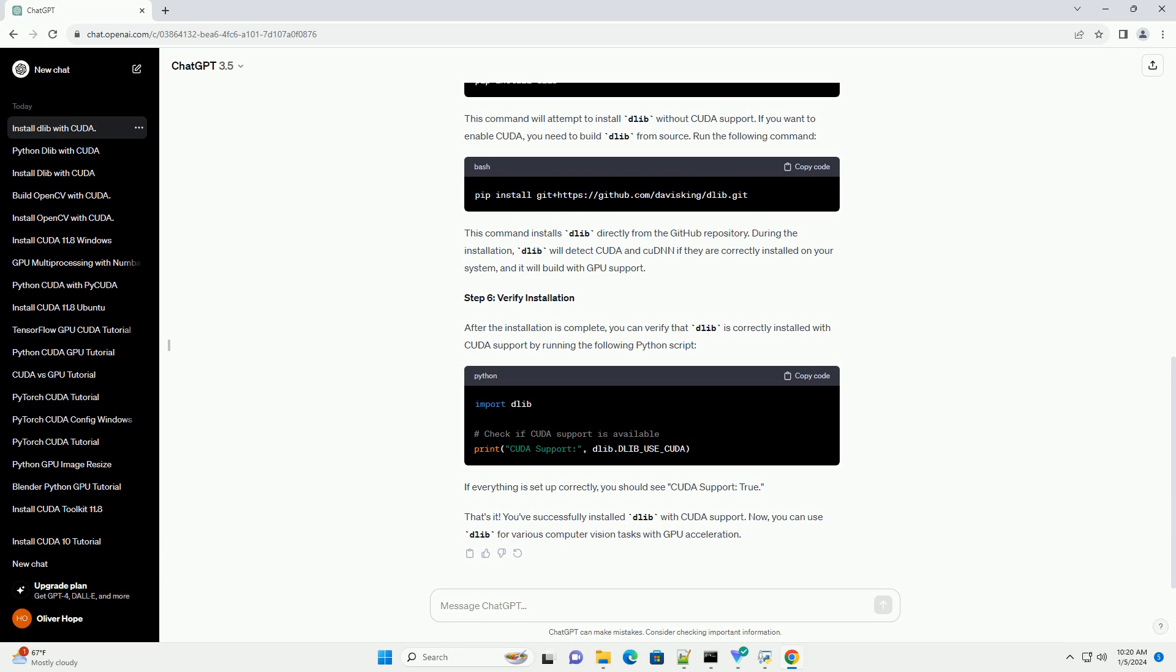Run the following command. This command installs Dalib directly from the GitHub repository. During the installation, Dalib will detect CUDA and CUDNN if they are correctly installed on your system, and it will build with GPU support.